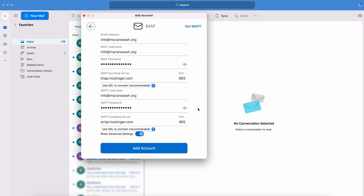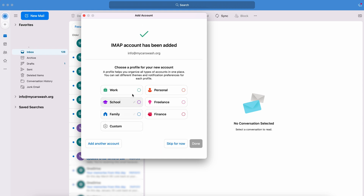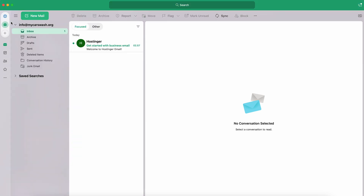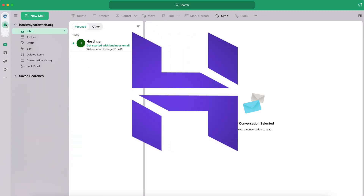Once you've filled everything in, click Add Account and you're basically all set. You can now access your newly added custom email account at the top left corner. And there it is — now you know how to create a business email and add it to Outlook. And I actually did manage to fit this into seven minutes, so that's pretty cool.